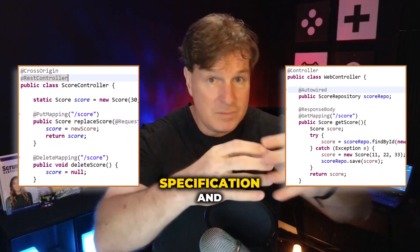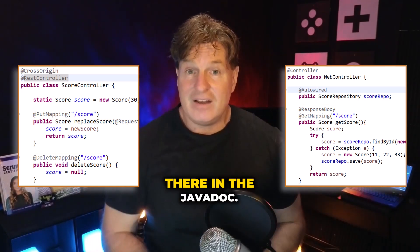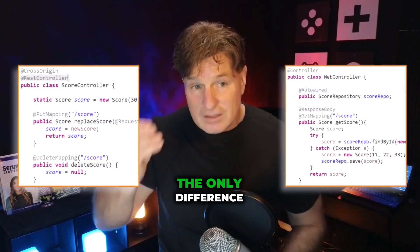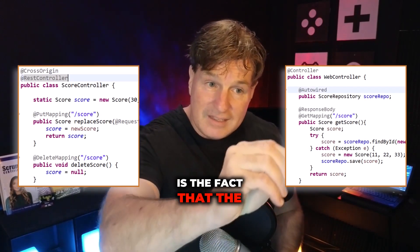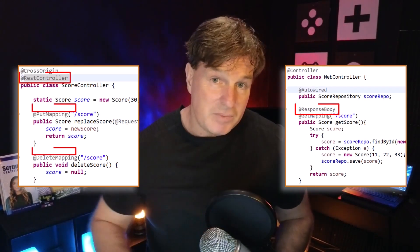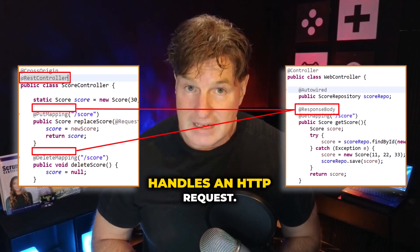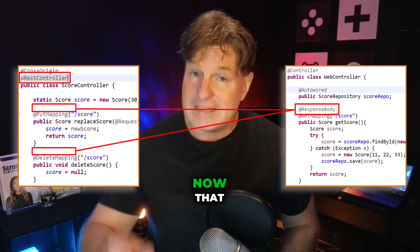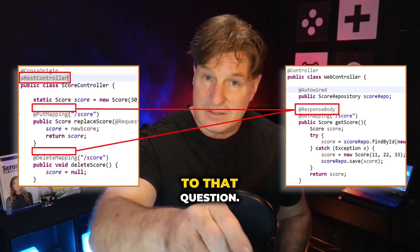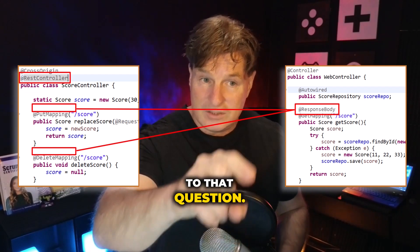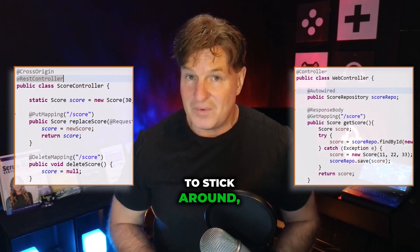Go look at the specification and you'll see it says it right there in the Javadoc. The only difference is the fact that the @ResponseBody annotation is implicit on every method that handles an HTTP request. Now that is the short answer to that question. I'll do a little bit deeper dive if you want to stick around.